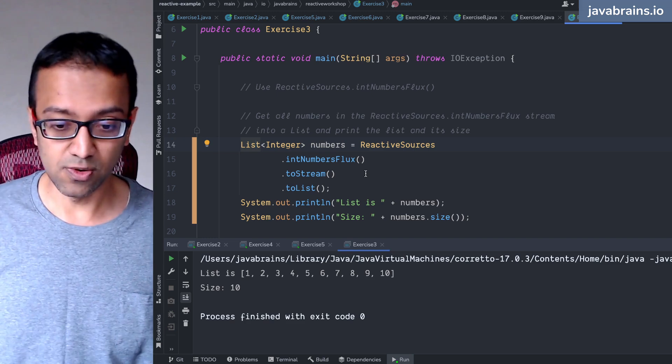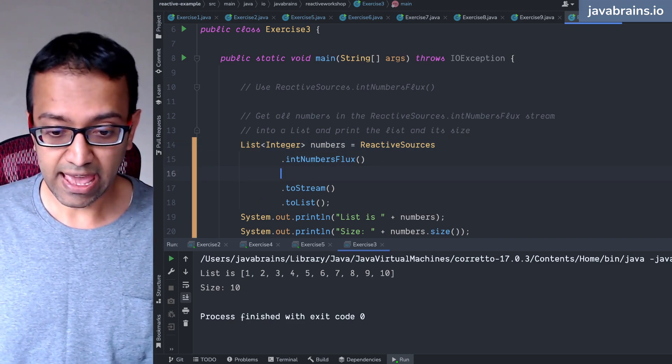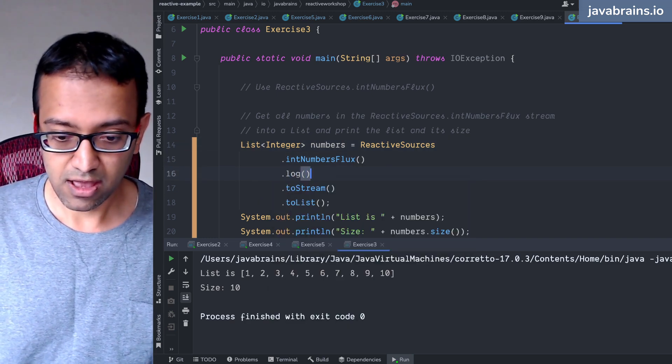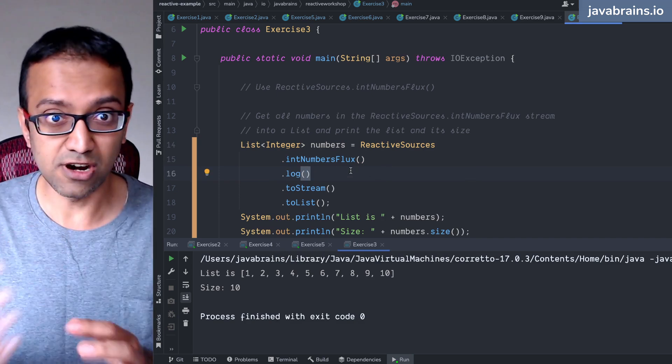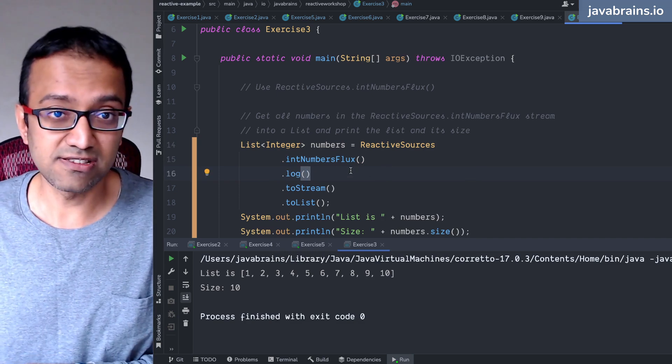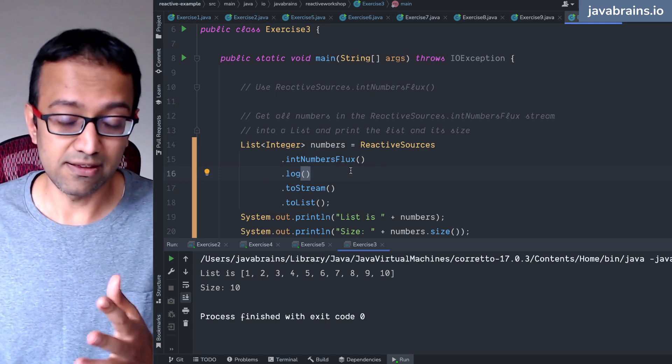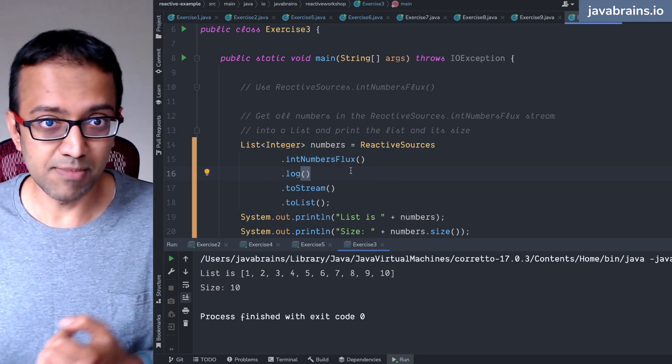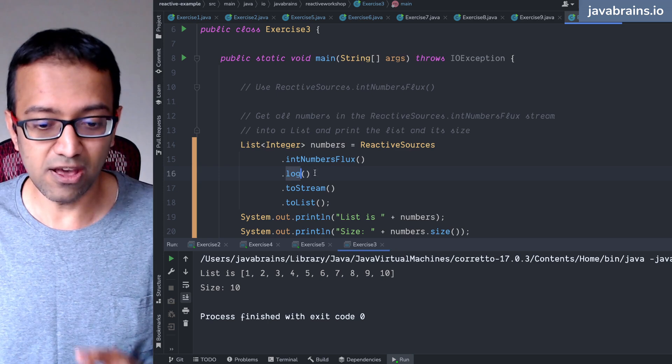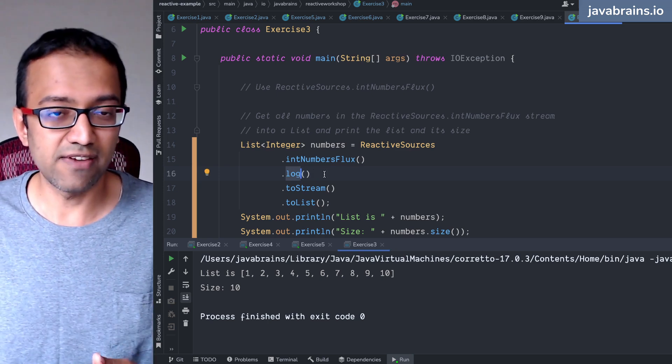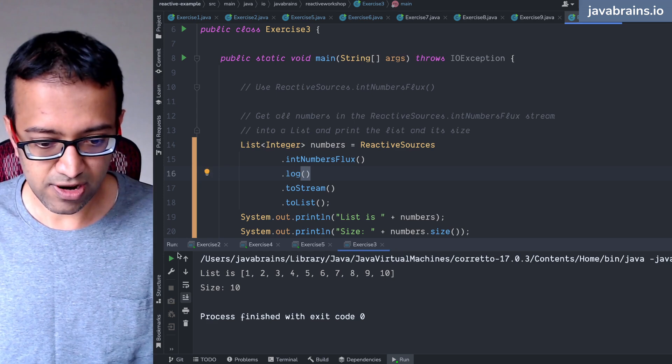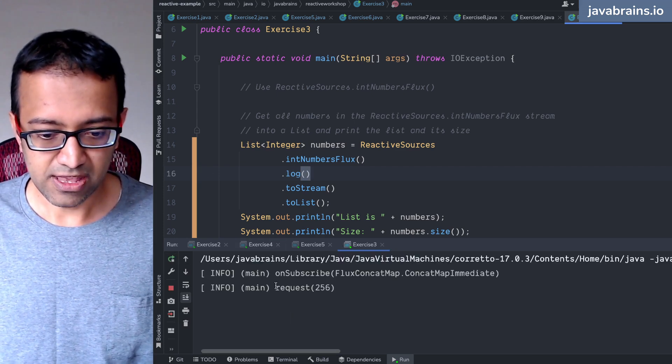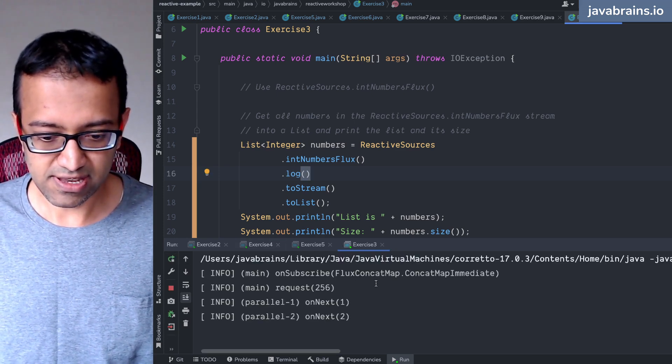And what you can do is you can add a dot log operator in the middle. And all it's going to do is it's going to log it, and it's going to create a new flux which is basically like log and then return the element as is. So it's going to be a copy of the flux, but an additional behavior that it is logging the element. Now if you run this, you're going to see all the onNext being requested.